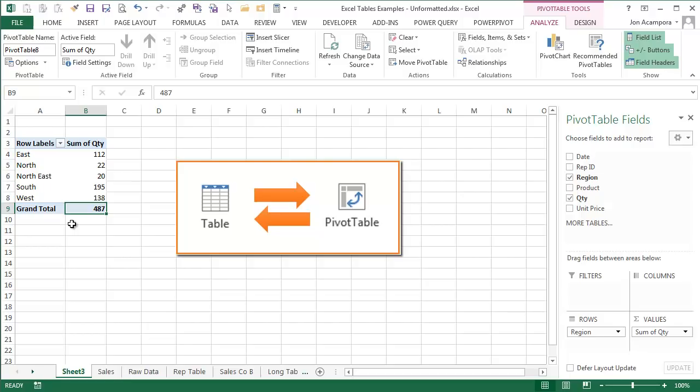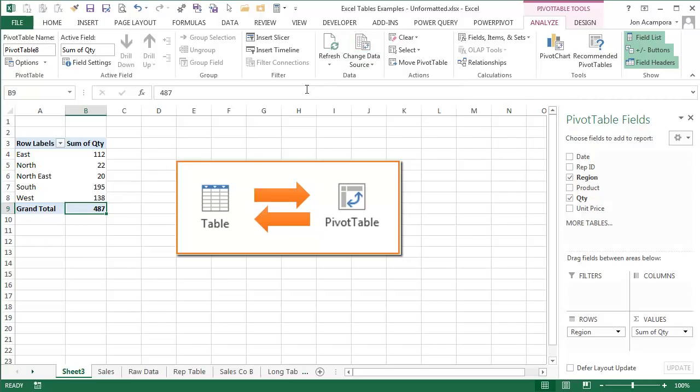This integration between tables and pivot tables will not only save you time, it will also prevent you from creating reports that are missing data. I'm sure I'm not the only one that's forgotten to update the range of source data and made the embarrassing mistake of leaving data out of a report. This connection between tables and pivot tables eliminates that.